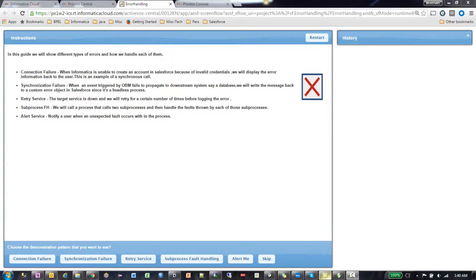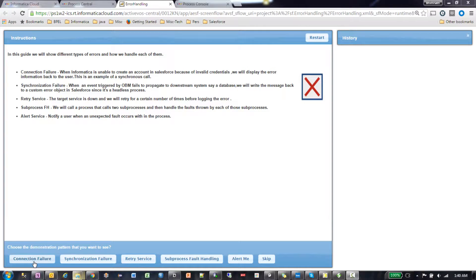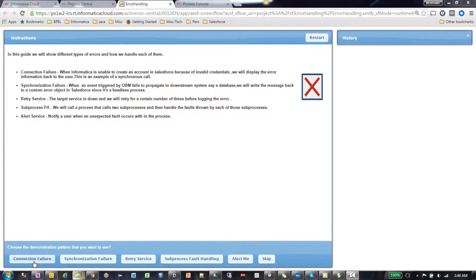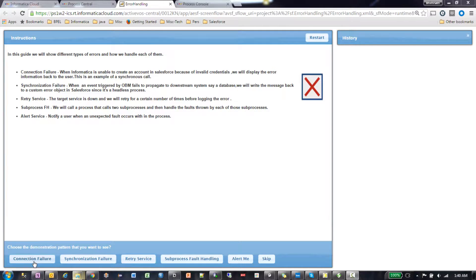Let's look at the first pattern, which is connection failure. As soon as I click on this button, we try to create an account in the backend. Let's see if the account is successful.